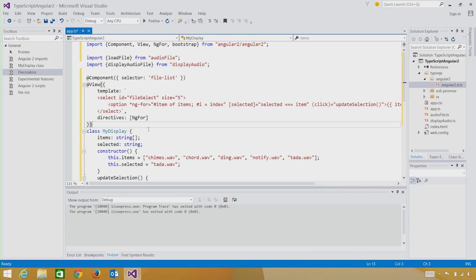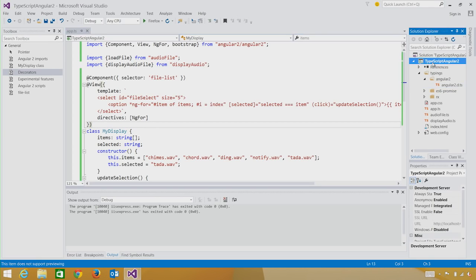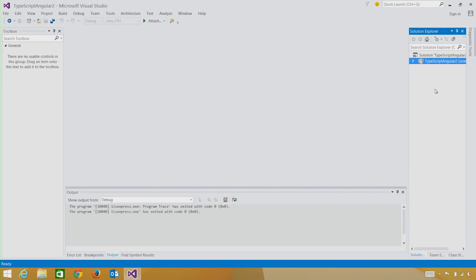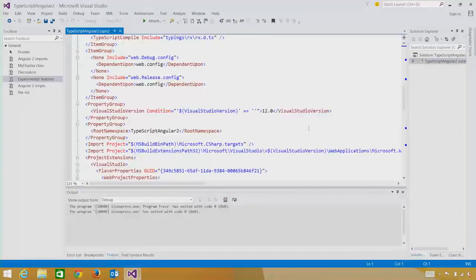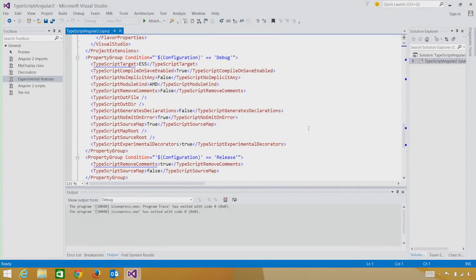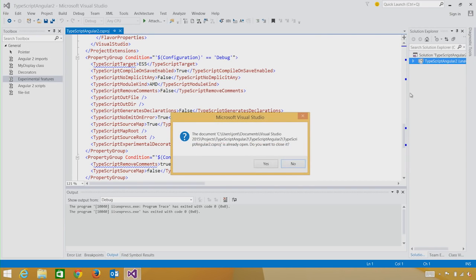Now that we've done this, we are almost ready. Because this decorator feature is an experimental feature, we have to make sure that our project is set up for handling the experimental feature. So let's do a quick look. We do this by unloading the project, editing the project, and looking to make sure that the experimental feature is turned on. Here you see I've done this ahead of time. TypeScript experimental decorators is set to true. As long as that's set to true in your project, you'll be able to use these experimental features.